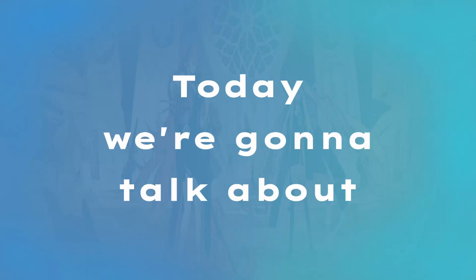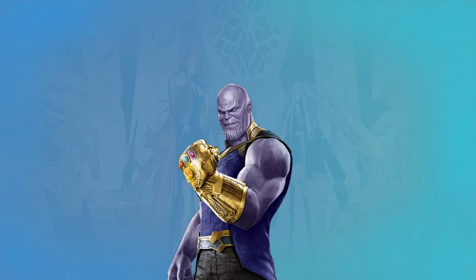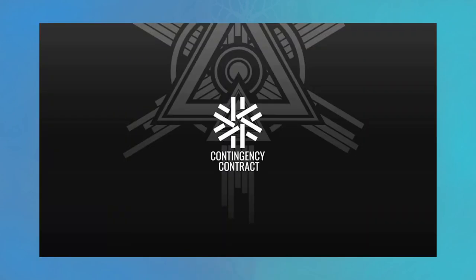Today we're gonna talk about the currently still ongoing event, Endgame. True to its name, this event offers players some more endgame-oriented content, which is very reminiscent of Arknights' Contingency Contract.